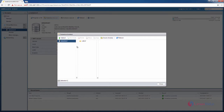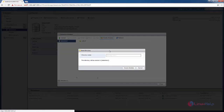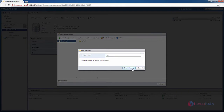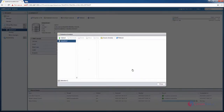Here you can see the files in the data store. Now we can create a new directory called ISO. Now select create directory. Now open the ISO directory.